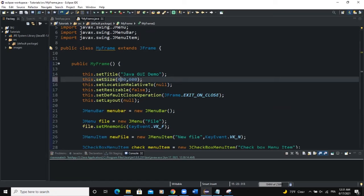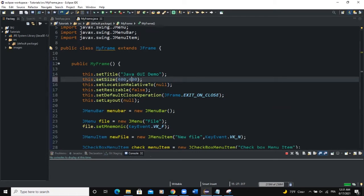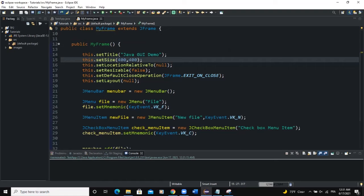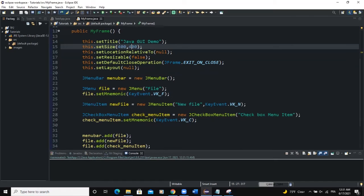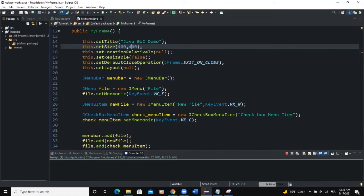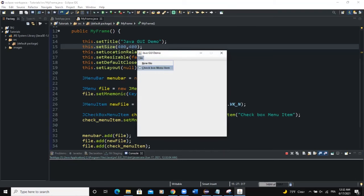Let me reduce the size of the frame since we only have one menu. You can add a checkbox to your menu — the letter N is underlined for New File, and the letter C is underlined for Checkbox Menu Item, because we are using those characters as key combinations to open these menu items. Now let's apply an action listener that will allow us to change the text of our checkbox menu item — if we select it we need a different value than if we deselect it.